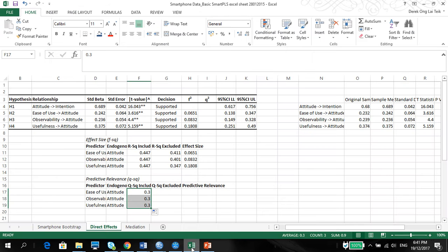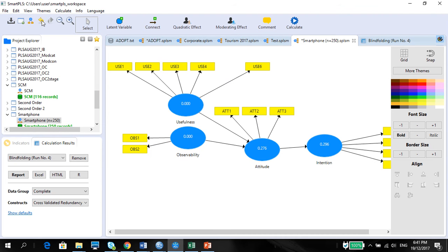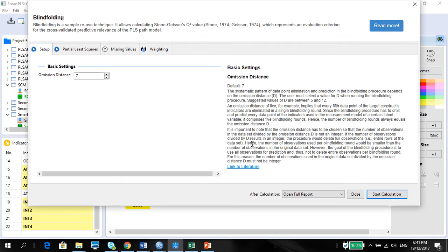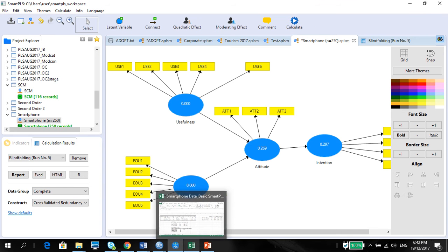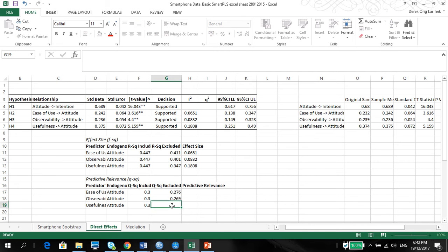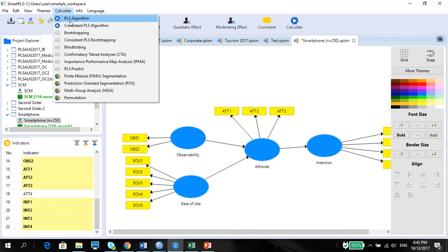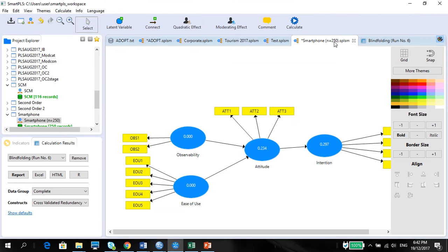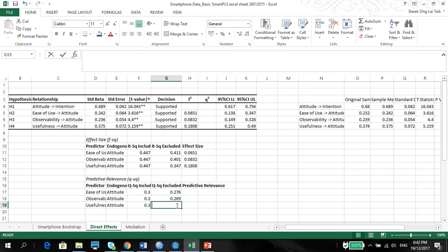We get 0.276 for ease of use observability. Make sure to put ease of use back in. Observability is 0.269. Then for usefulness, calculate once again — keeping everything consistent. The cross-validated redundancy for usefulness is 0.234. Put that back in just in case: 0.234.